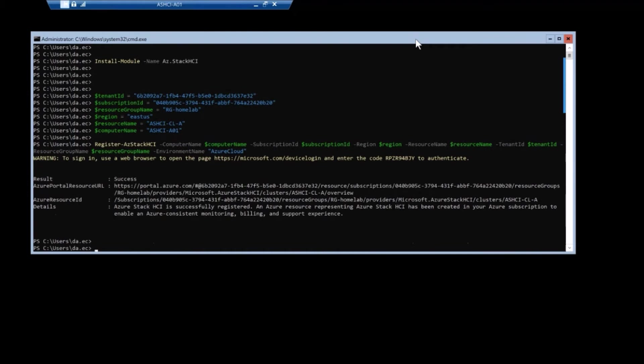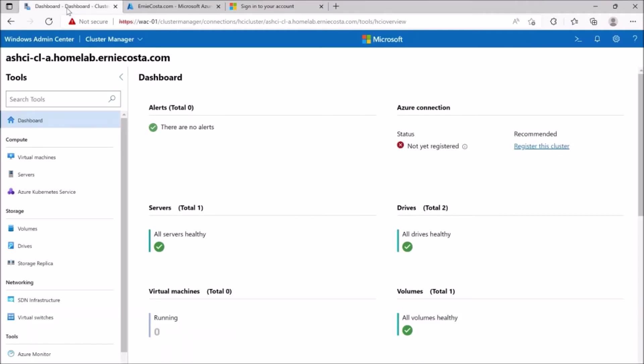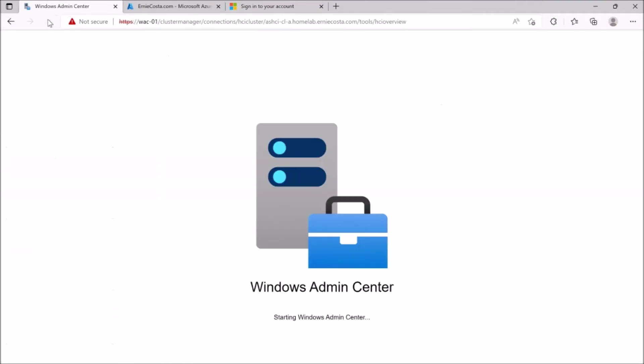There we go. Saying result success. They'll give you the Azure portal direct URI. If you want to copy and paste it in and you go find it in your portal.